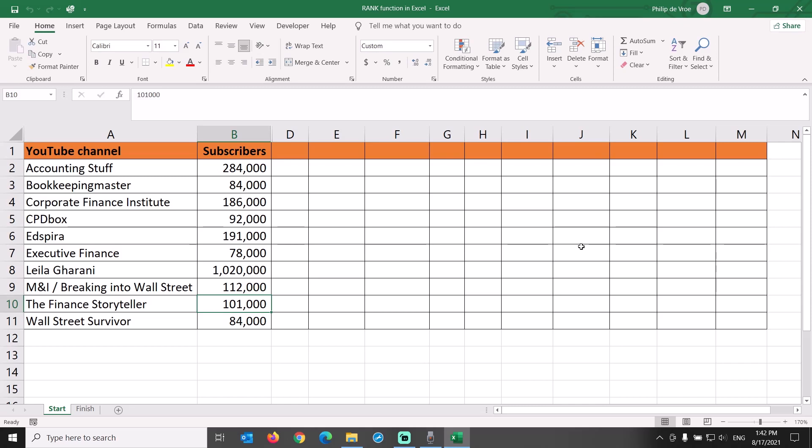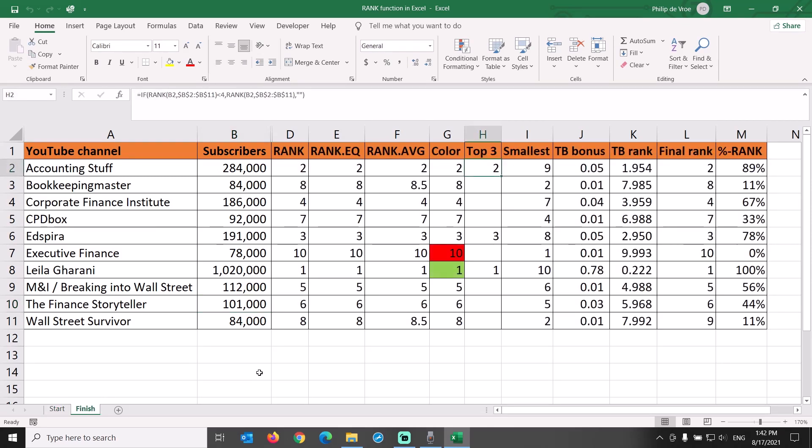How to use the rank function in Excel? Here's a preview of what we will cover in this Excel tutorial.